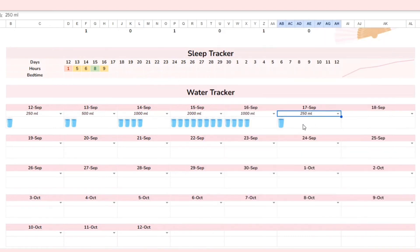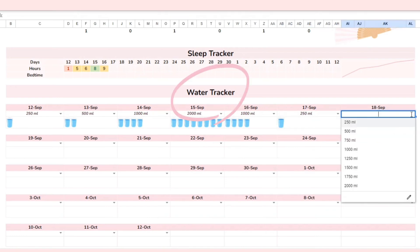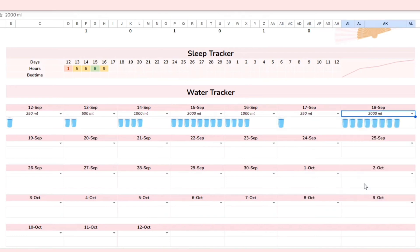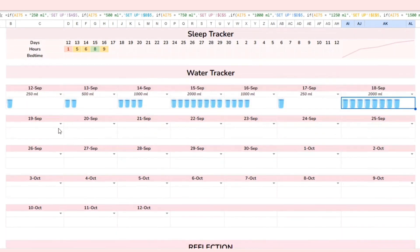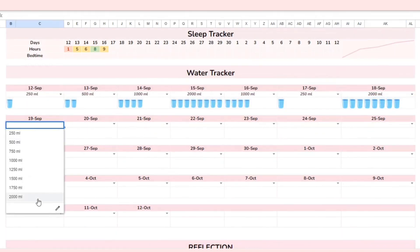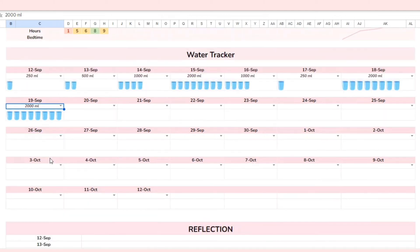Moving on, we have the water tracker. Drinking more water is beneficial for your skin and can help you with hair growth. With this tracker, you can improve the amount of water you drink, and the glasses will be automatically filled accordingly.